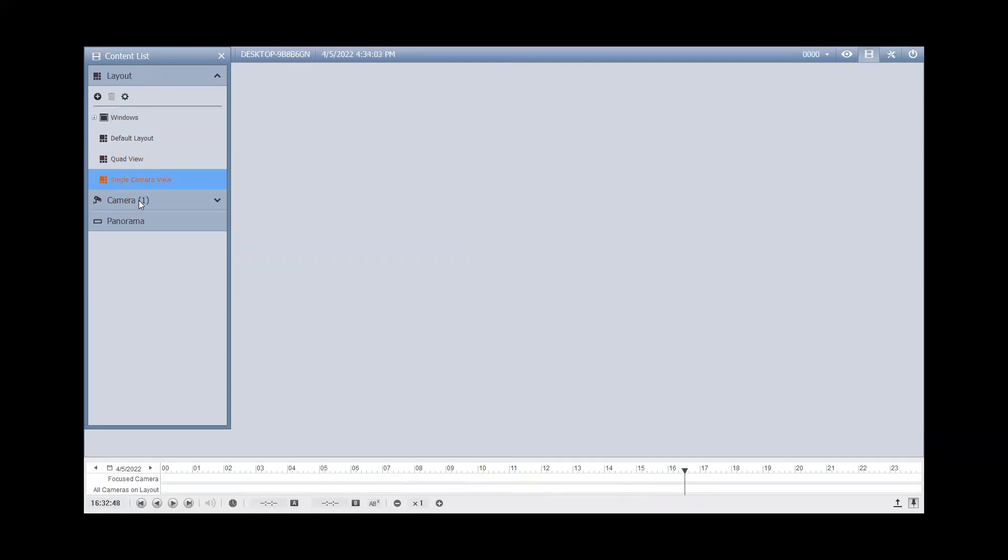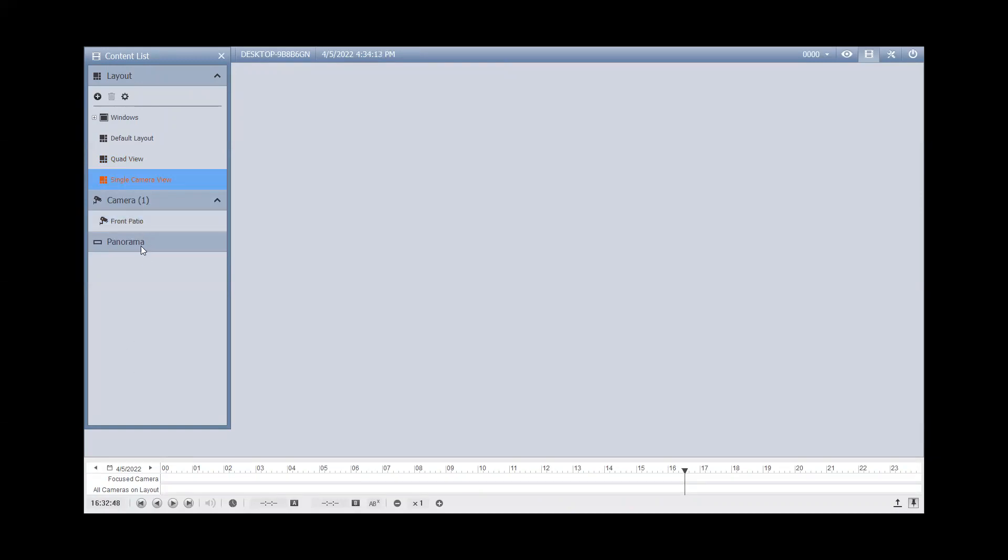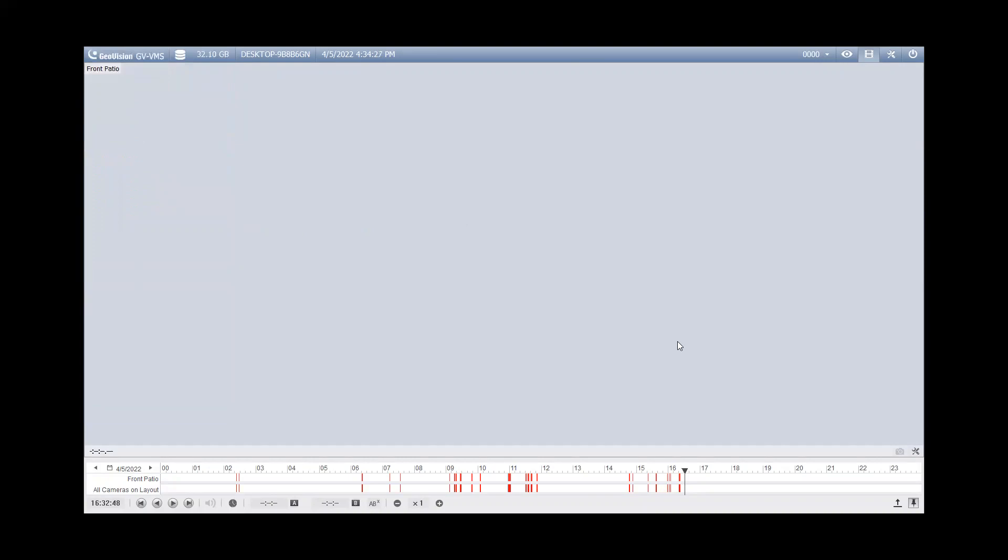Next step would be to bring in the camera that you want to back up. On this particular machine, I just have one camera, which is right here when you expand your camera tree. But if you had multiple, they would all be listed out here. You can locate the camera that you're interested in and then you just simply drag and drop the camera in and at that point you can then close out your content list.